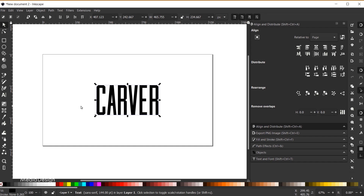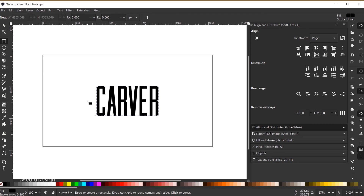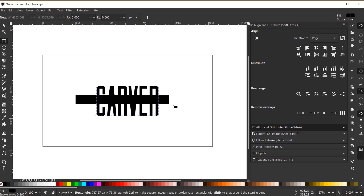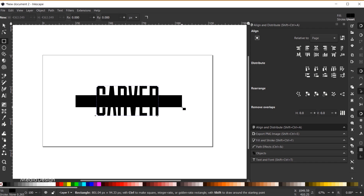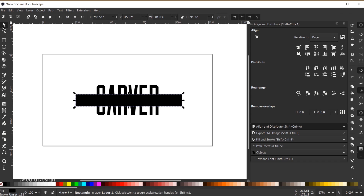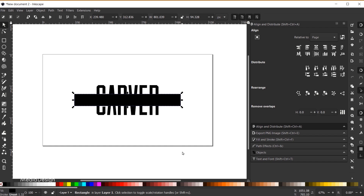Next I'm going to add the ribbon behind the text. I'll grab the Rectangle tool and click and drag to create a nice long rectangle. Then I'll use the Select tool to align it centered to my composition both vertically and horizontally.